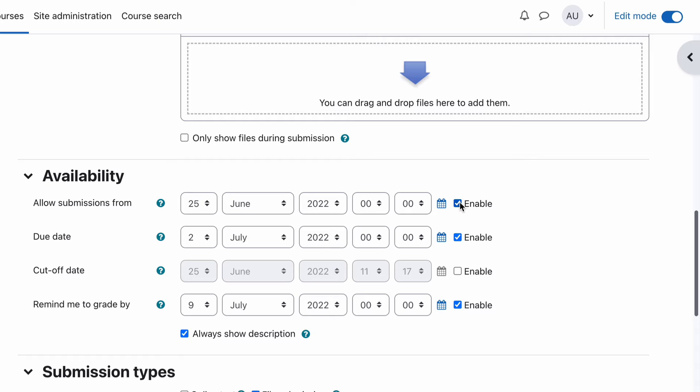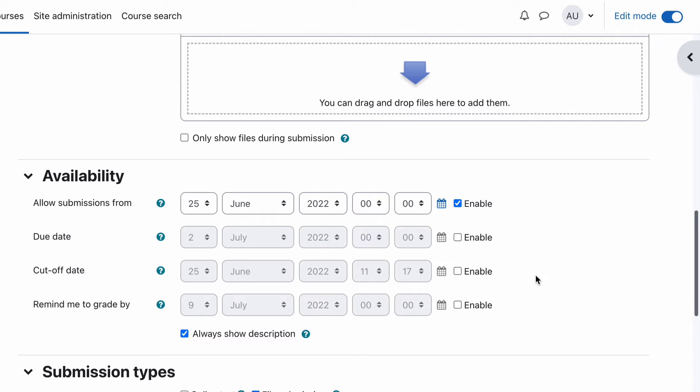You can also add additional files that you may want with an assignment for a student to download and use. In this case I don't have that so we don't need it. We have the availability, we can allow them from today. We can set a due date, we can also set a Remind Me grade date and a cutoff date. So if they have to have it completed by a certain date, set the cutoff date. And then after that, remind me I need to go back in and actually do the grading.